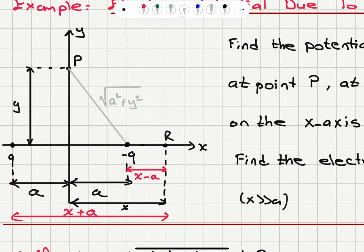Point P is on the y-axis. If we have a distance y from the origin, the distance with respect to minus Q is the square root of A squared plus y squared, and the same applies for plus Q, because we have a right triangle with one side y and the other side A. For point R, the distance between minus Q and R is x minus A, and for plus Q it is x plus A, where x is the distance of point R with respect to the origin.